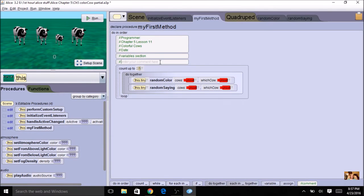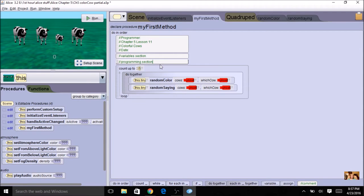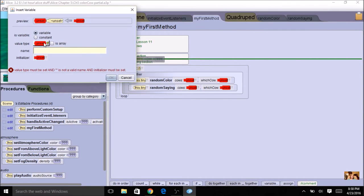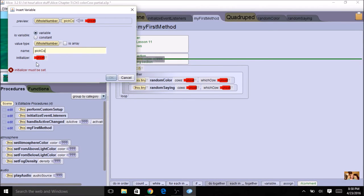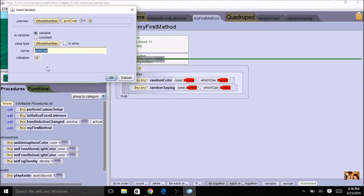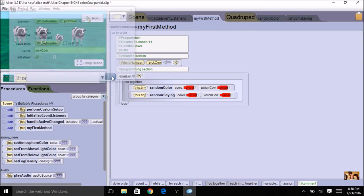Let's make our comment for the variable section and a comment for our programming section. For my variable I need one variable — it's going to be a whole number because it's going to get a random number. So I select whole number and I'm going to call it 'pick cow', similar to 'pick color' and 'pick saying'. I can pick anything for the initial value since it's going to get a random number anyway.